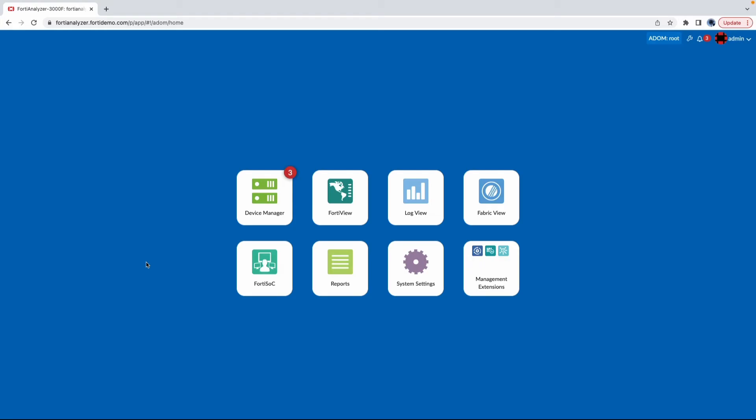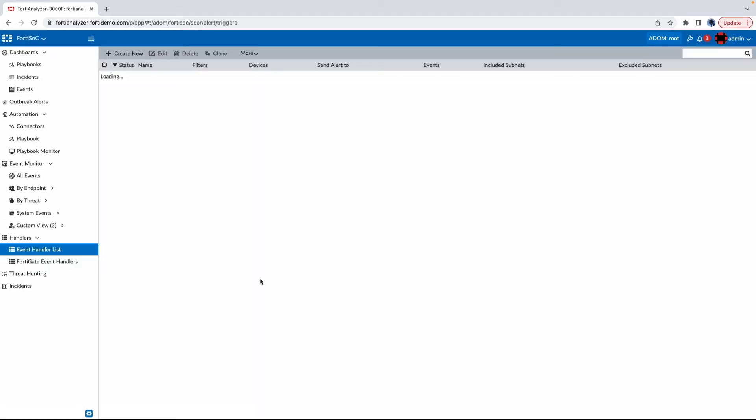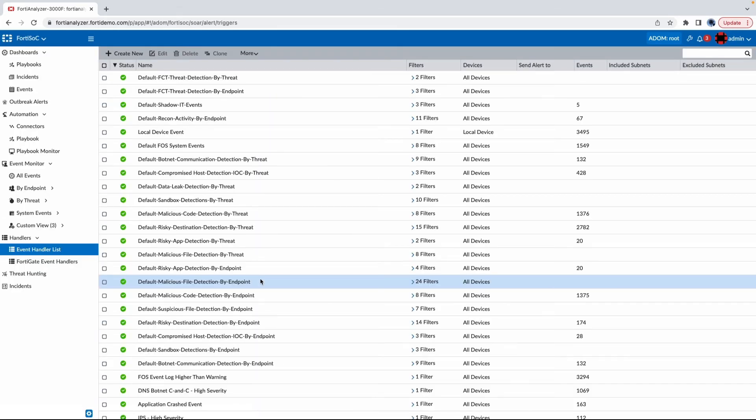Next, we'll be showing how FortiAnalyzer 7.2 enhances visibility and monitoring. If I go into FortiSOC, there are now new ways to gain visibility into shadow applications installed in user endpoints.